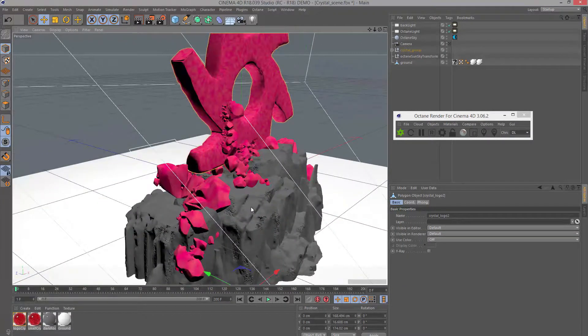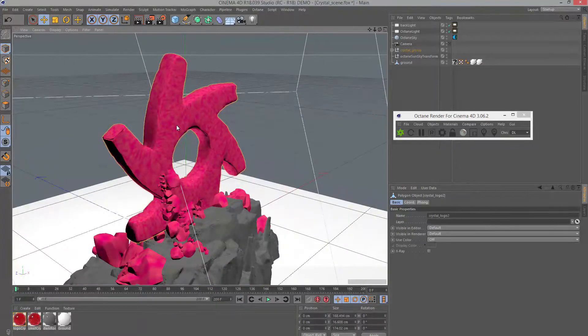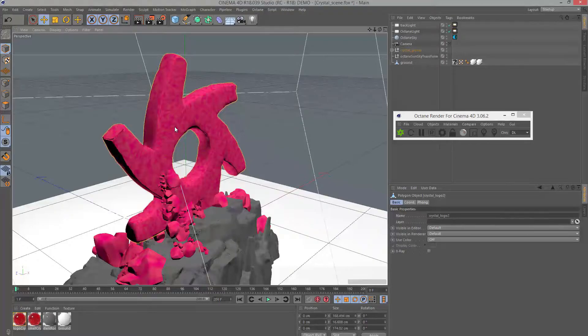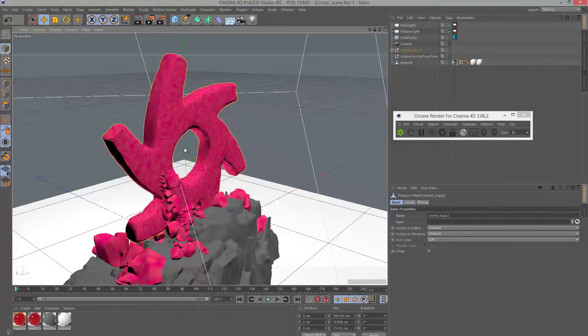I have a dark glossy shader applied to the ground surface. The material on the logo is an Octane specular material with displacement applied to it. A very similar material is also applied to these smaller crystals, but there's no displacement on that. The only displacement being used in this scene is on the logo itself.